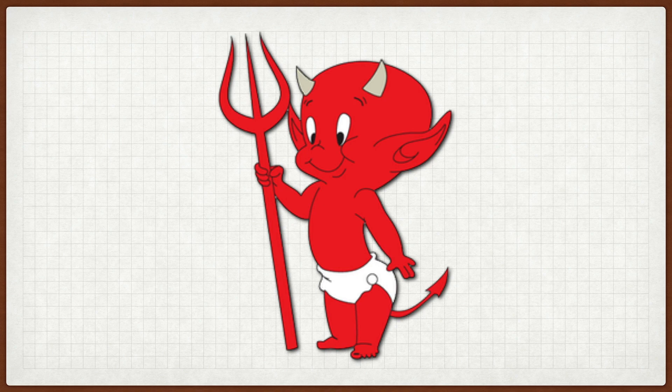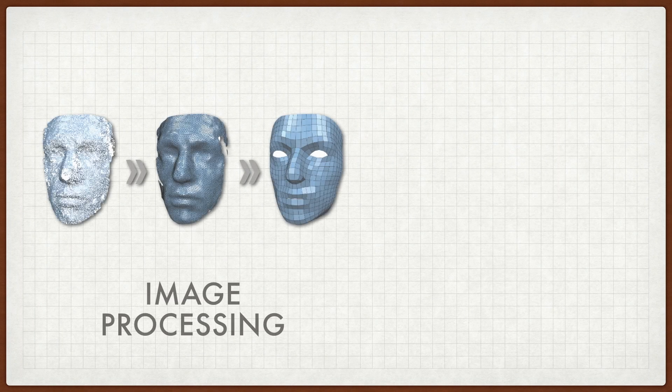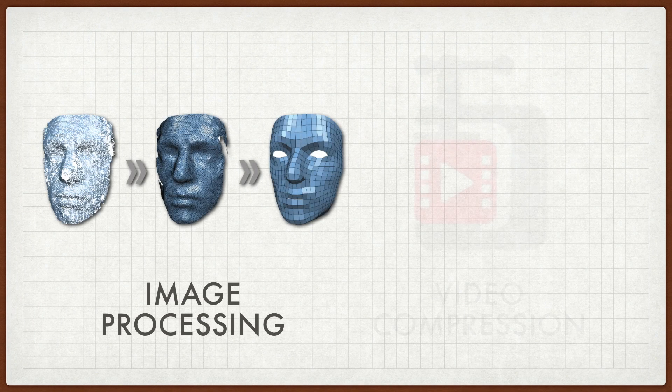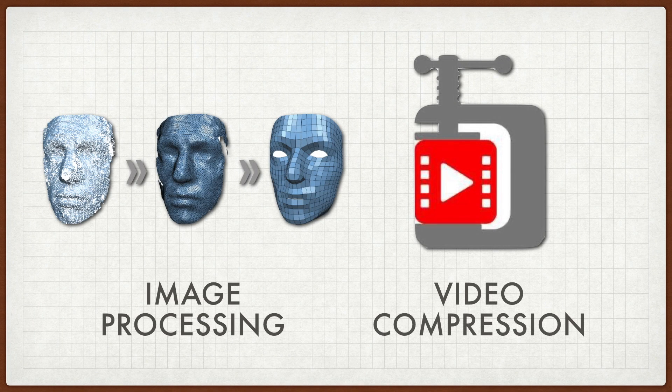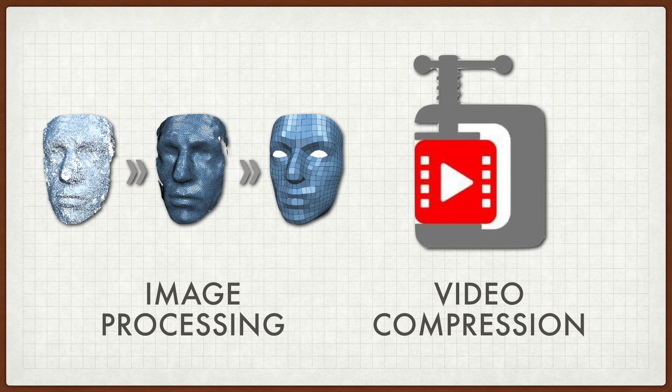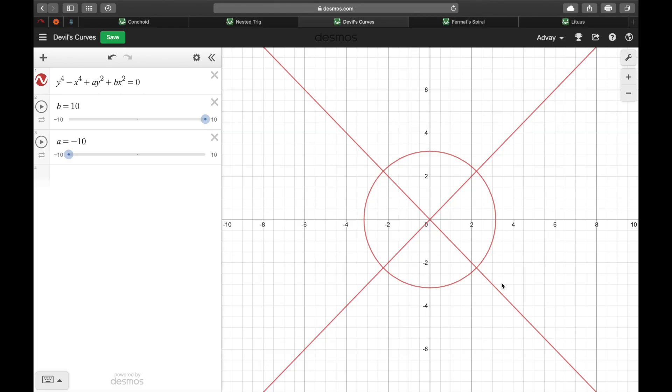Applications of the devil's curve include image processing and compression for video, so what you're watching right now may very well be a result of this equation.